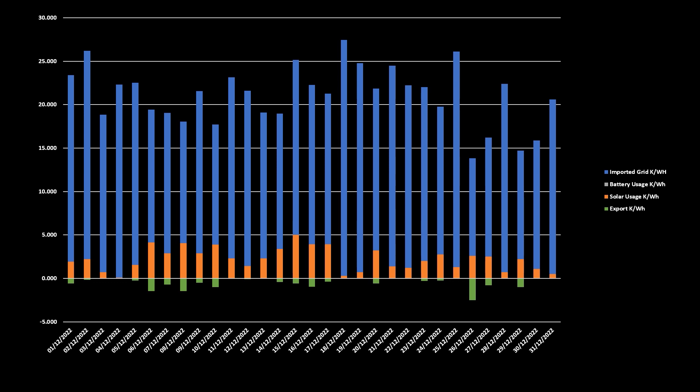And here is our electricity usage split between grid import, battery usage, solar usage and grid export. In case you can't see, the blue is grid import, the grey is battery usage, the orange is solar generation usage and the green is export back to the grid.